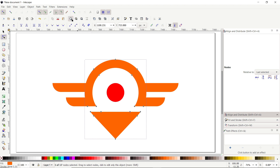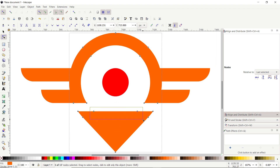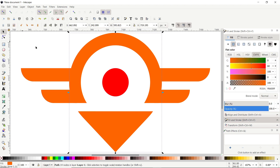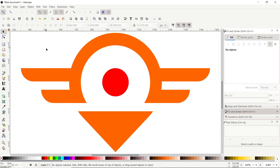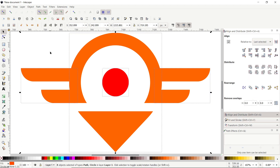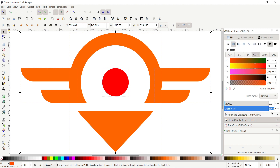Click on this icon which says Zoom to Fit Selection in Windows. Now select these two nodes and press Delete. Then select the Selection tool, deselect the parts by clicking on the white area, and select all of these parts by pressing Control + A. Then go to the Fill and Stroke menu and reduce the value of opacity to 50 percent and press Enter.